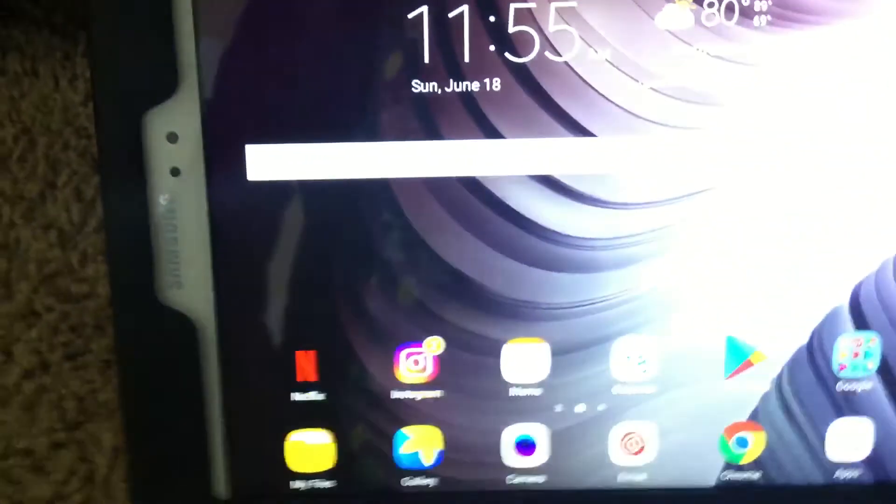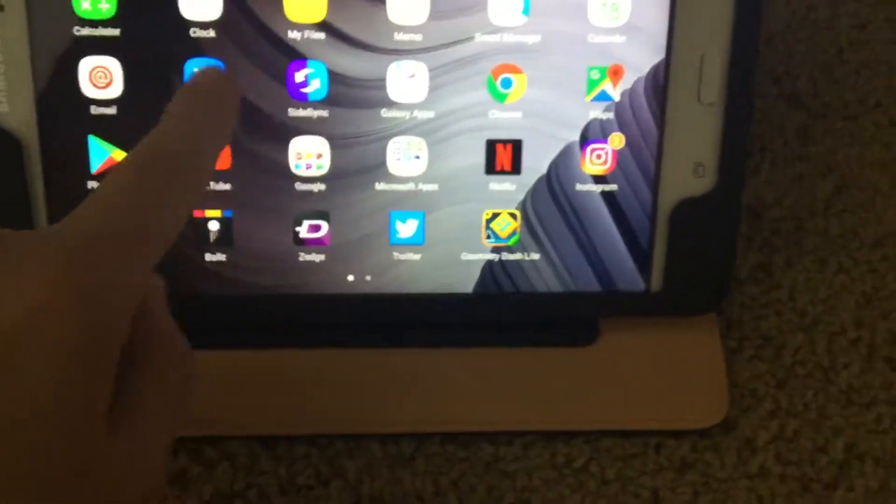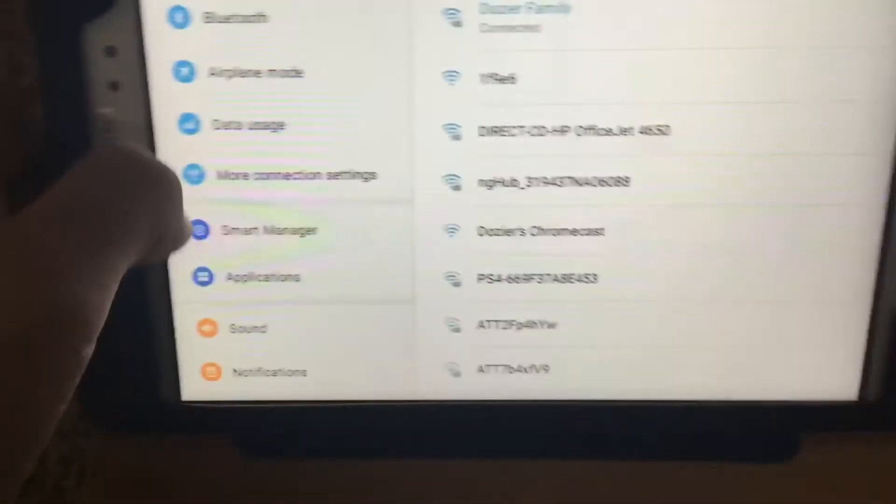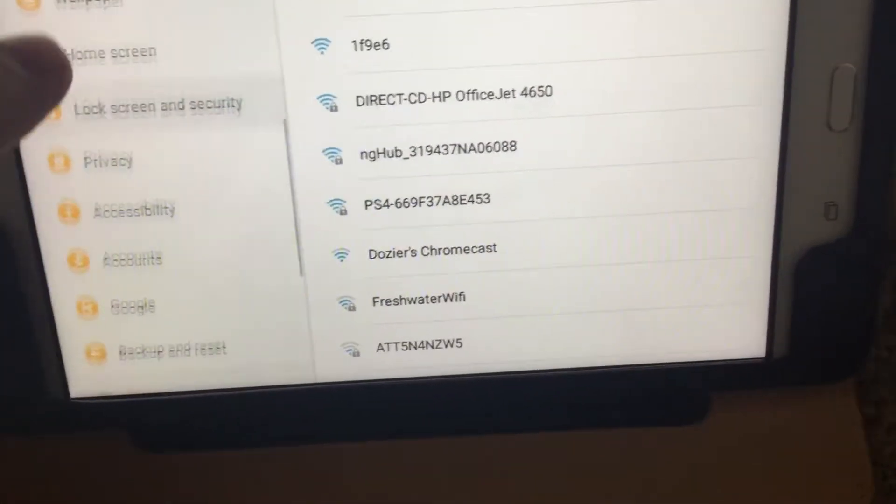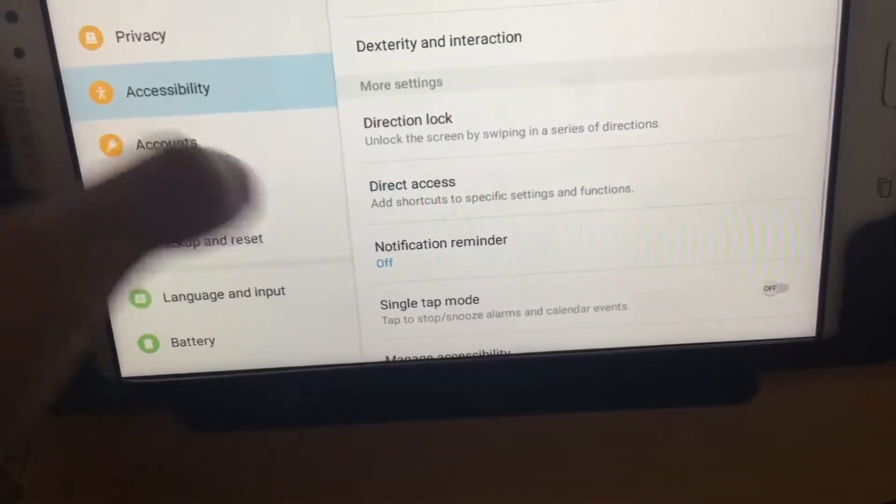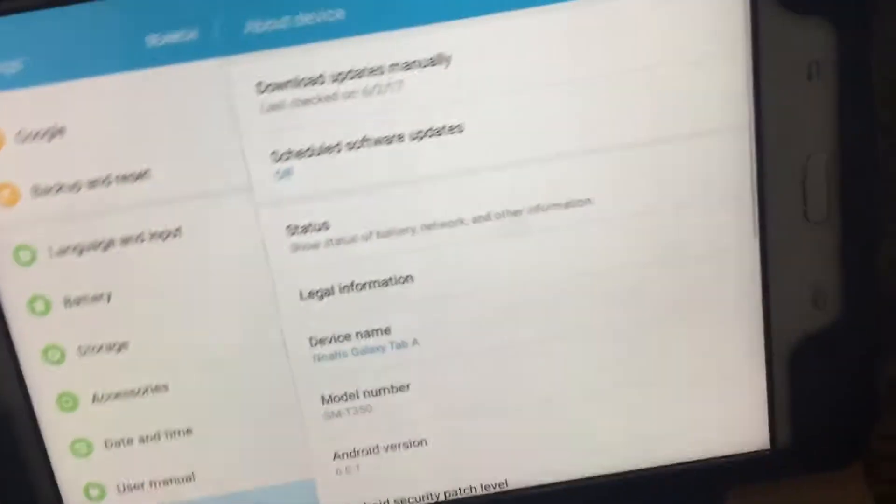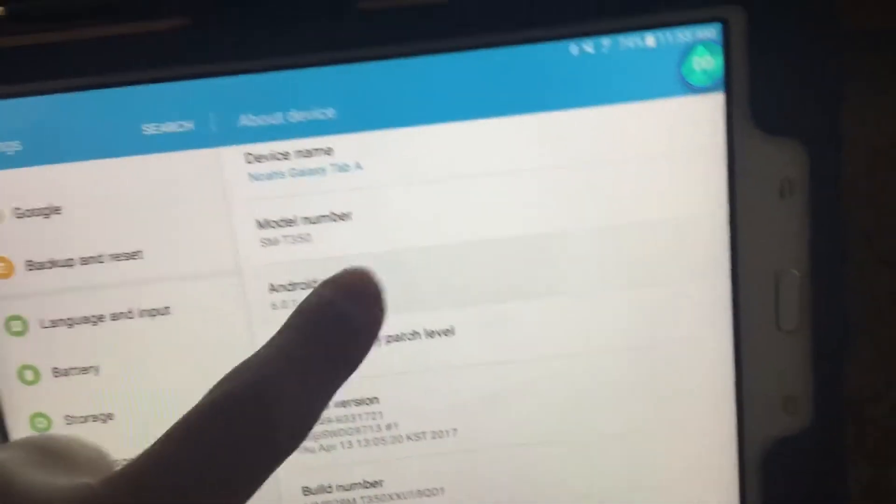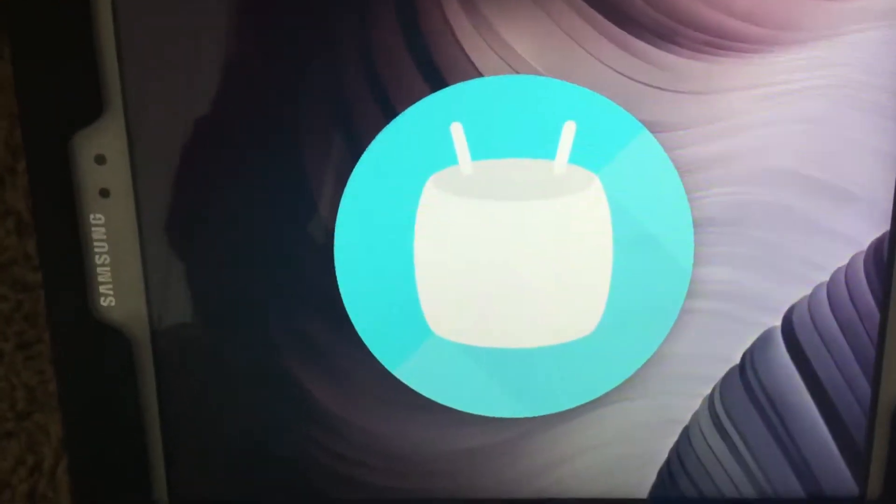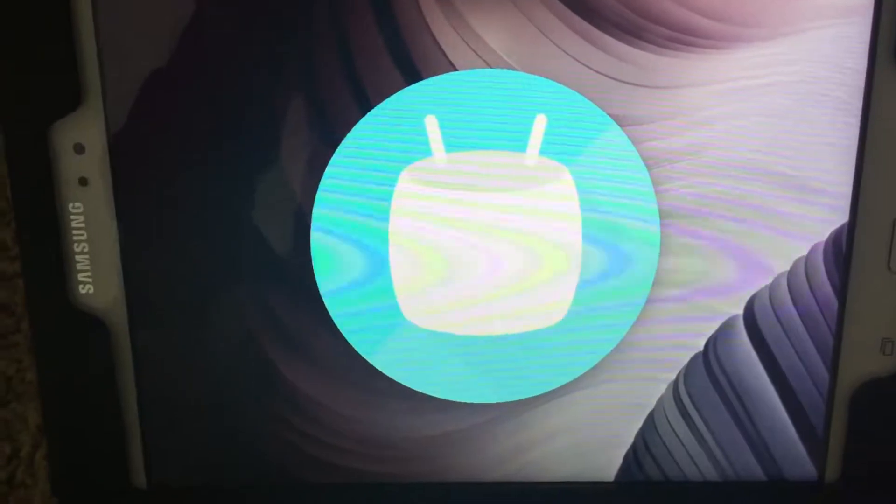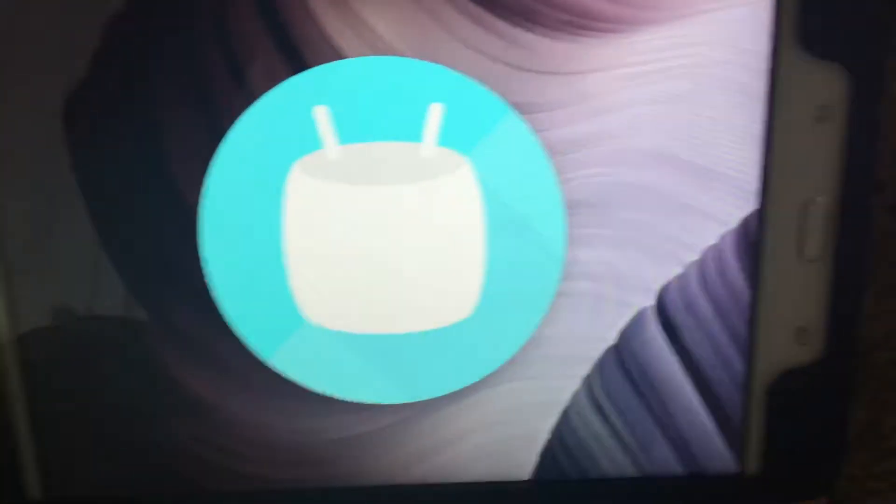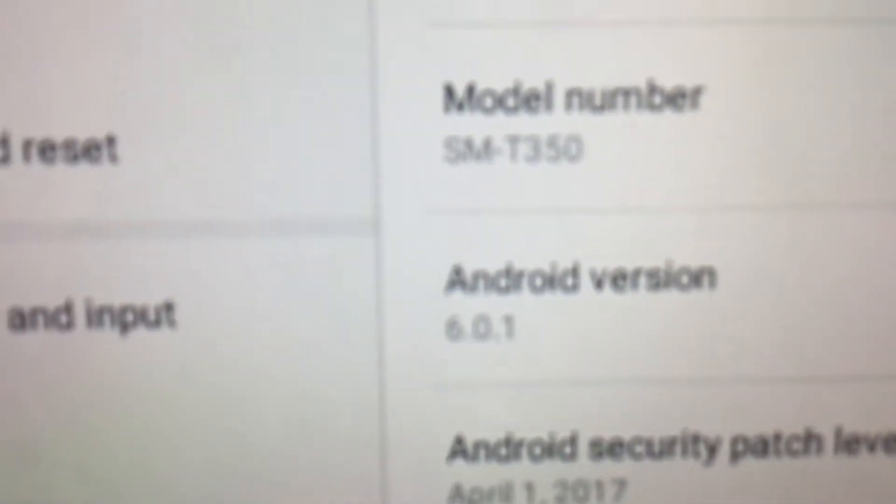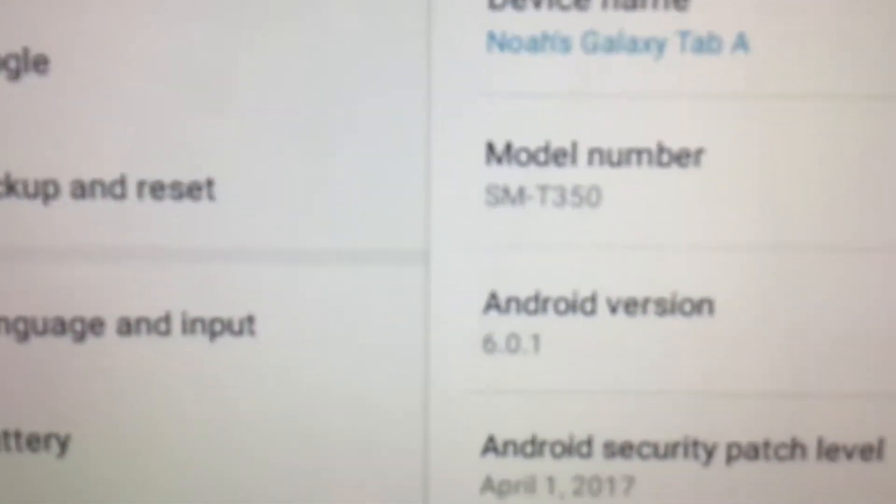So it is currently running... settings, about, about device... it's running Marshmallow, Marshmallow 6.0.1.